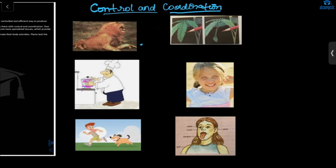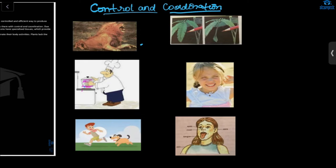Both plants and animals respond to stimulus, but what is the difference between them? Animals have more noticeable and faster responses — for example, if an animal gets hurt it responds very quickly. Plants don't respond quickly because they don't have a nervous system; they respond by hormones only. Animals have both a nervous system and hormones.